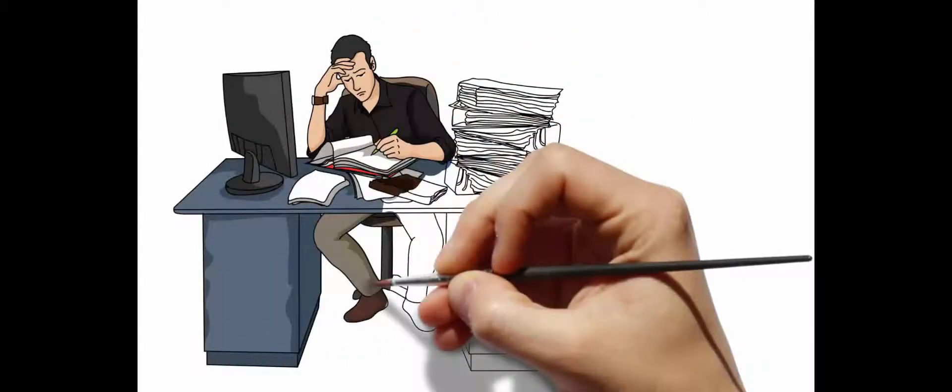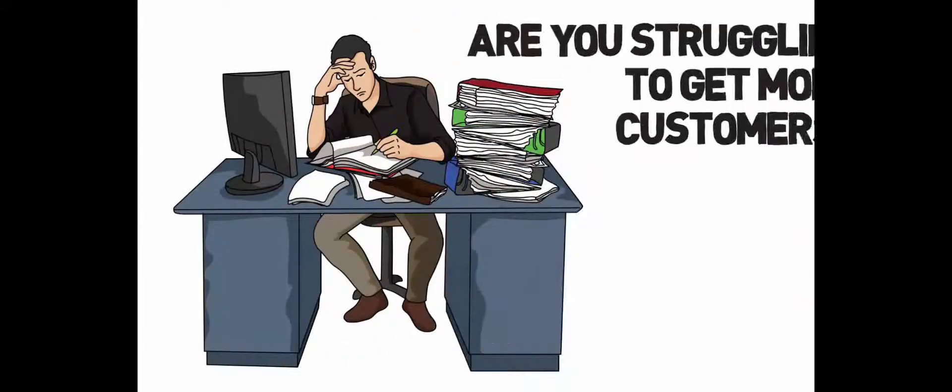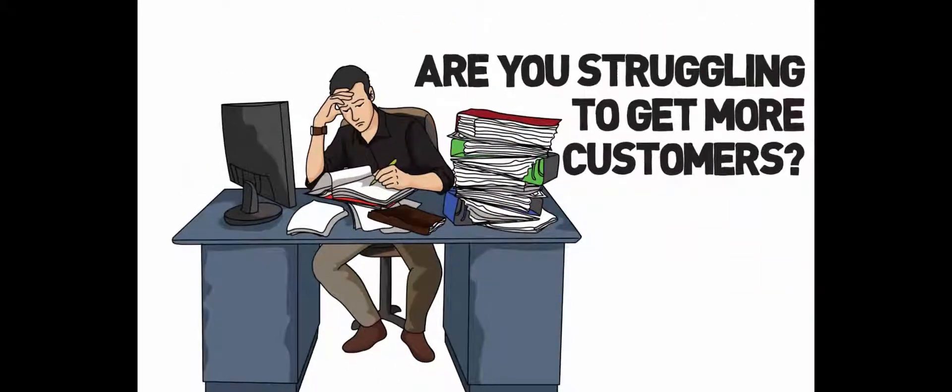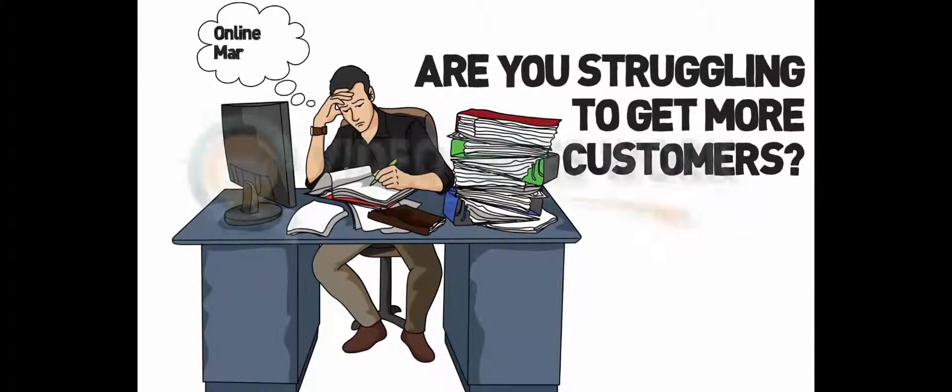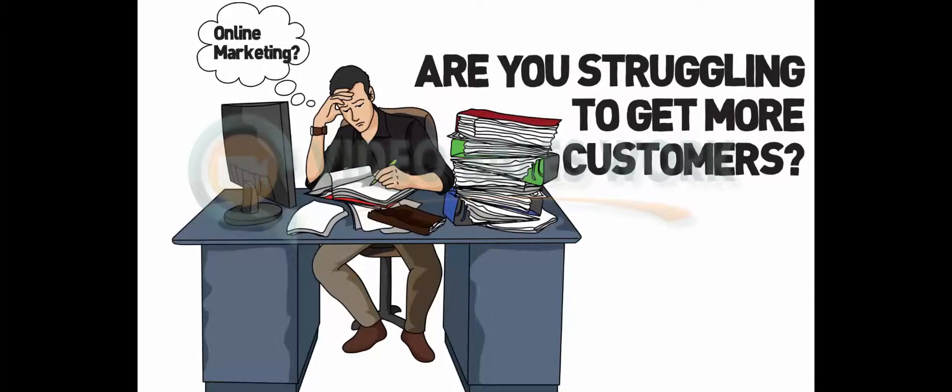Is your business struggling to get more customers? Do you want to advertise your business online, but not sure how to do it right?